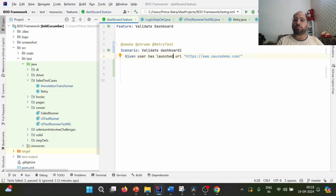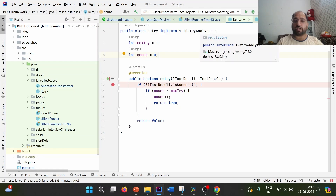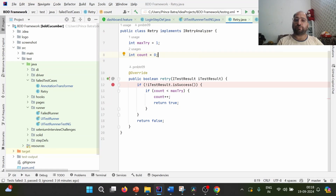We are intentionally failing this particular test case so that it will re-execute on failure. In order to re-execute failed test cases, there is a mechanism in TestNG called IRetryAnalyzer, which we have already implemented. Let me quickly recap. This is the class implementing IRetryAnalyzer. IRetryAnalyzer is an interface used to re-execute failed test cases. It has one method, retry, which we need to implement. I have defined two variables: max_try and count.